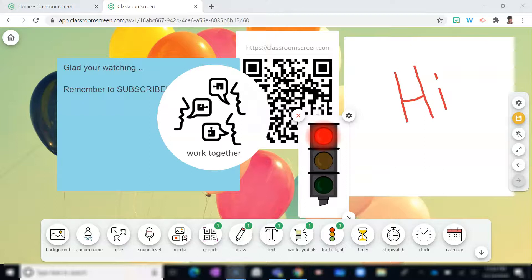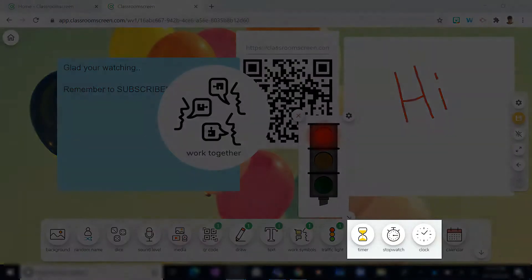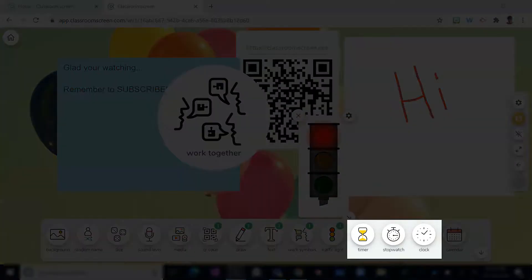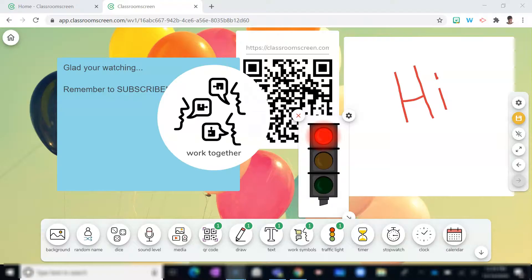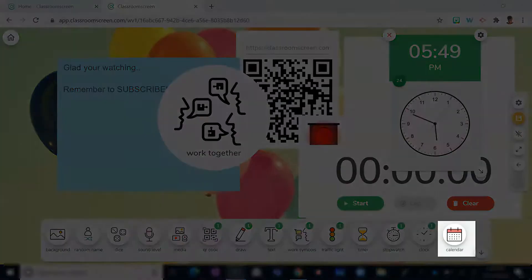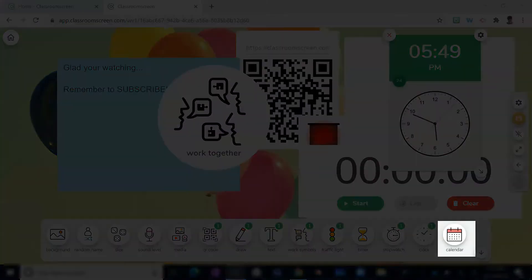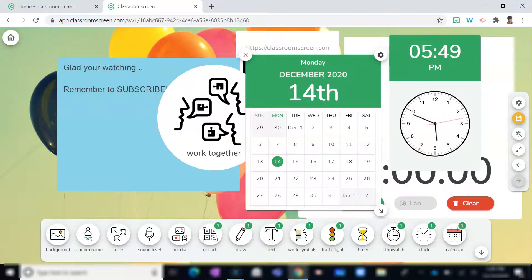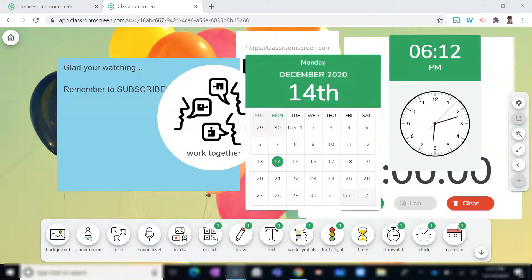Do you need a reminder to keep you and your students on schedule and to keep track of time? Well, you have three options with the timer, stopwatch, and clock. And with the clock, you have a 12- or 24-hour display option. Even a calendar is available to help you and your students keep track of the dates.